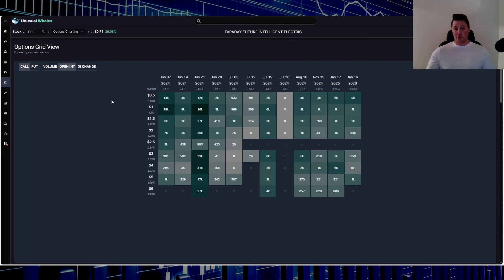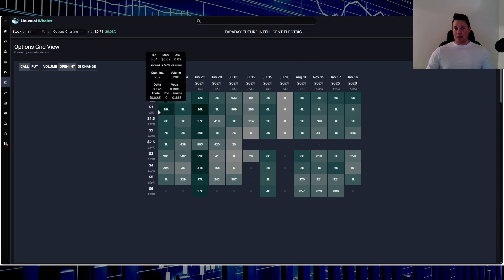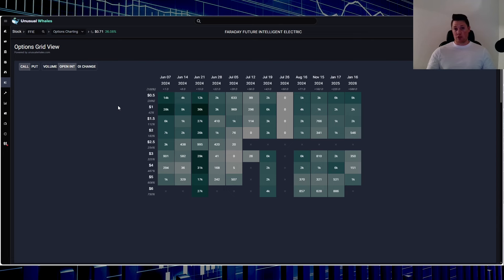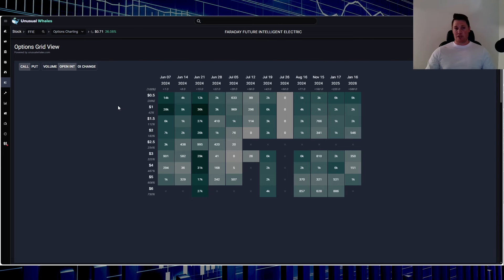Technically right now with the momentum that did happen after hours, and potentially that could carry forward into tomorrow, if Faraday is able to get above one dollar, this is where you could see a massive domino effect and a gamma squeeze, which would obviously result in a short squeeze. So I think in reality bigger and better things might be coming despite there being no fundamental news from the company itself.